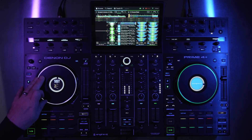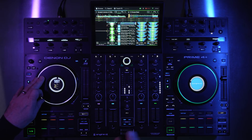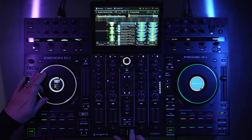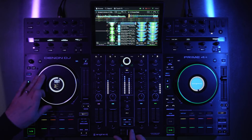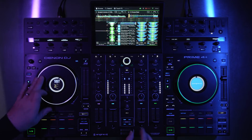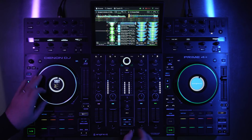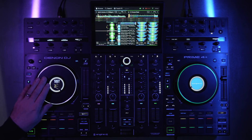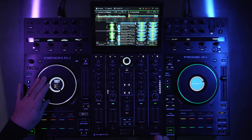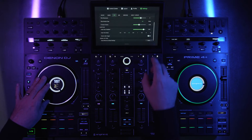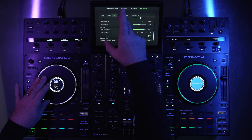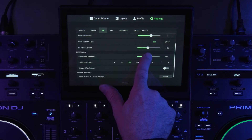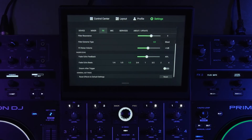It only engages the echo after you cut off the crossfader. If I adjust my echo feedback — it's pretty high — let me dial it back to 40%.